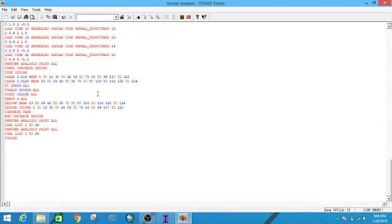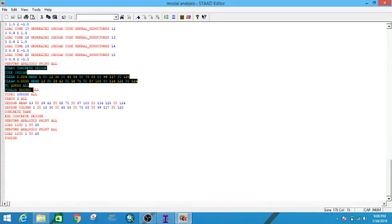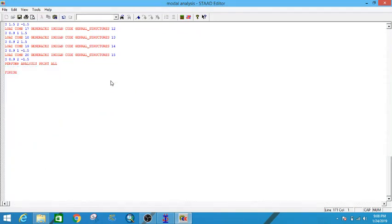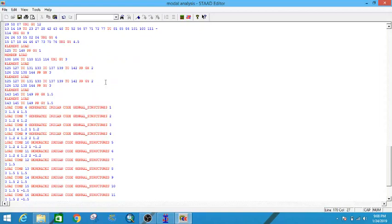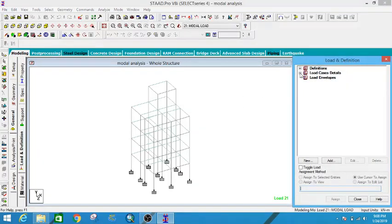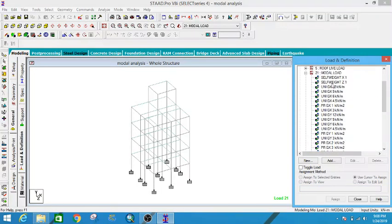As I mentioned, we don't want to design this structure using modal load, so I will delete all the STAAD concrete design files from the last tutorial. Delete them, press Ctrl+S to save, close it, and now you can see in the modal load that we have assigned these loads.